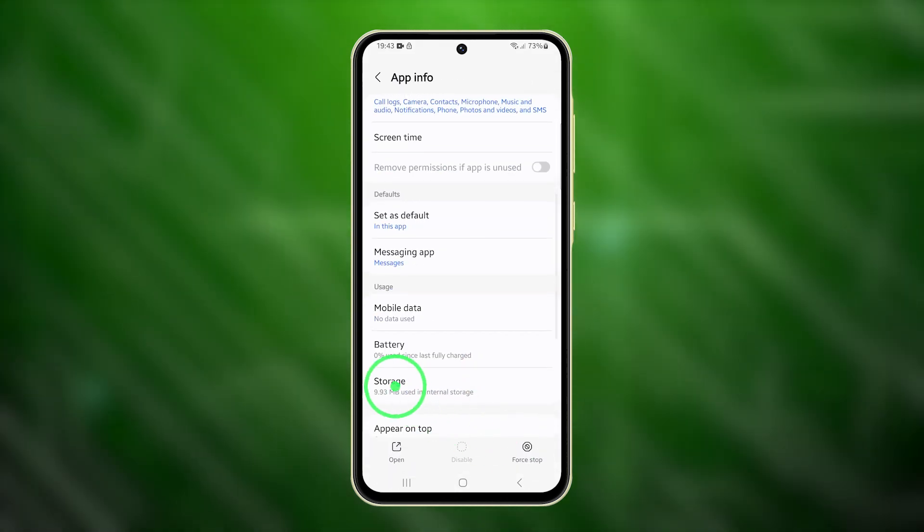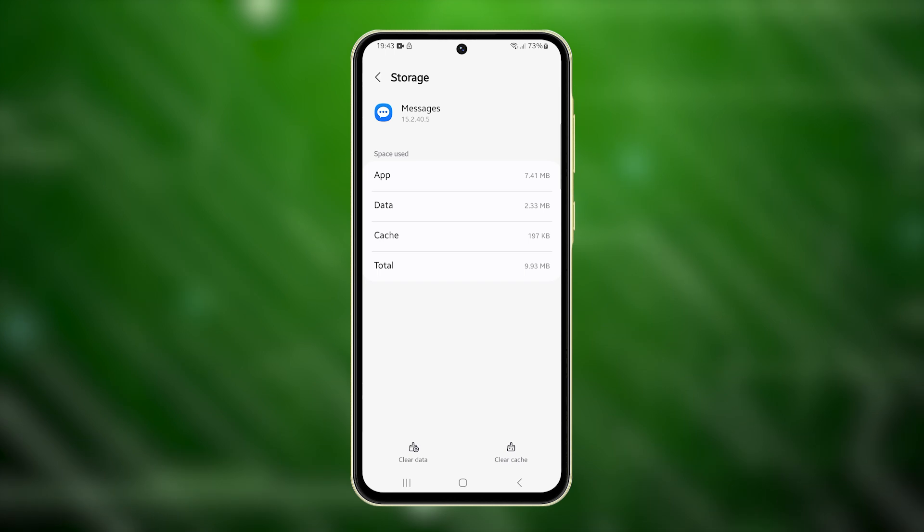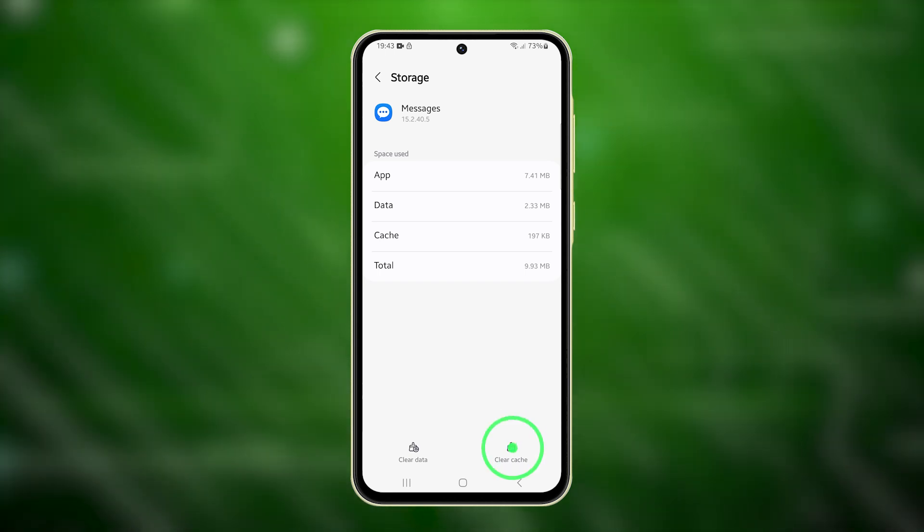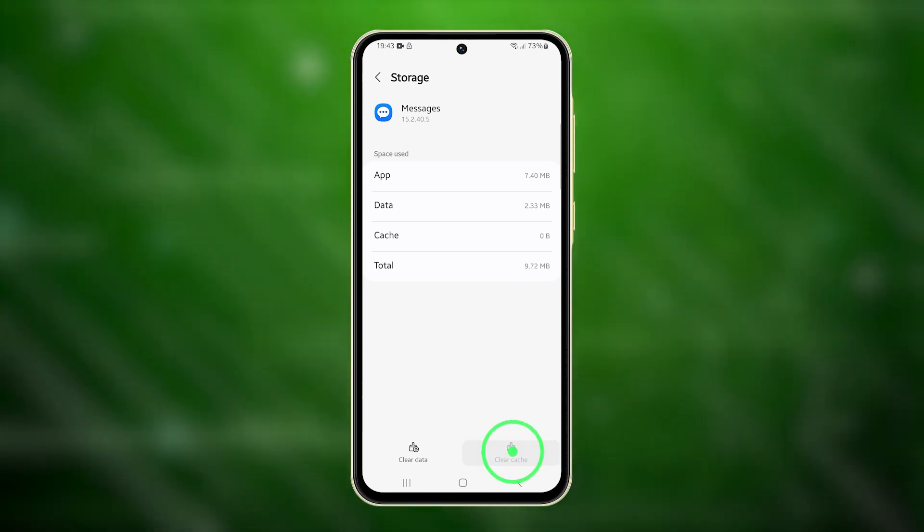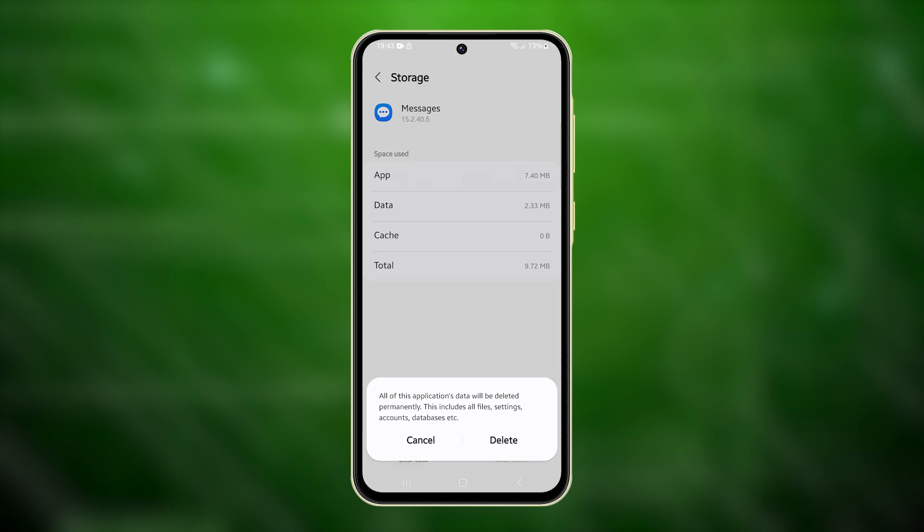Tap on Storage, and on the following screen, select Clear Cache. Next, tap Clear Data and confirm by tapping Delete.